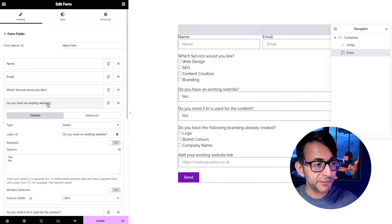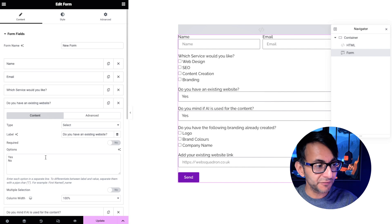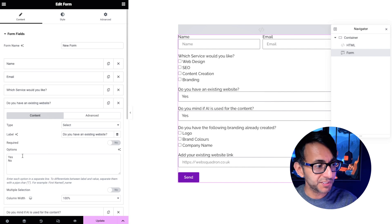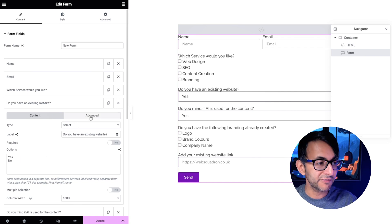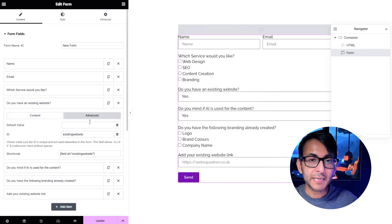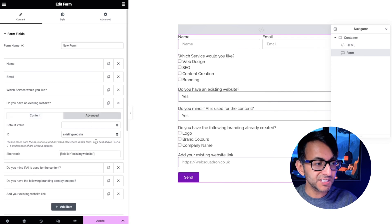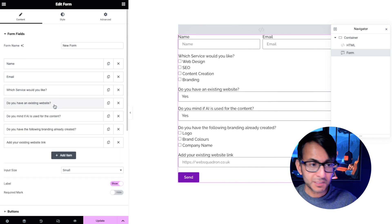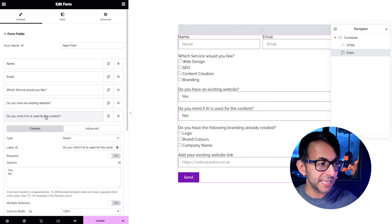Then I went and added in another field and this is now a select field with do you have an existing website and we have yes or we have no. Again make a note of the ID. This is called existing website. There's a bit of a pattern here.